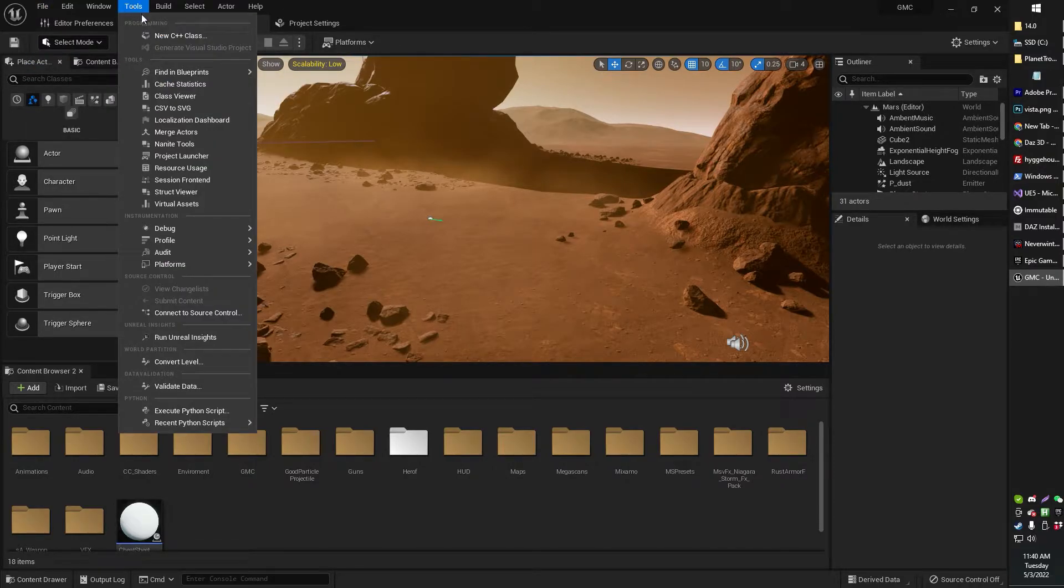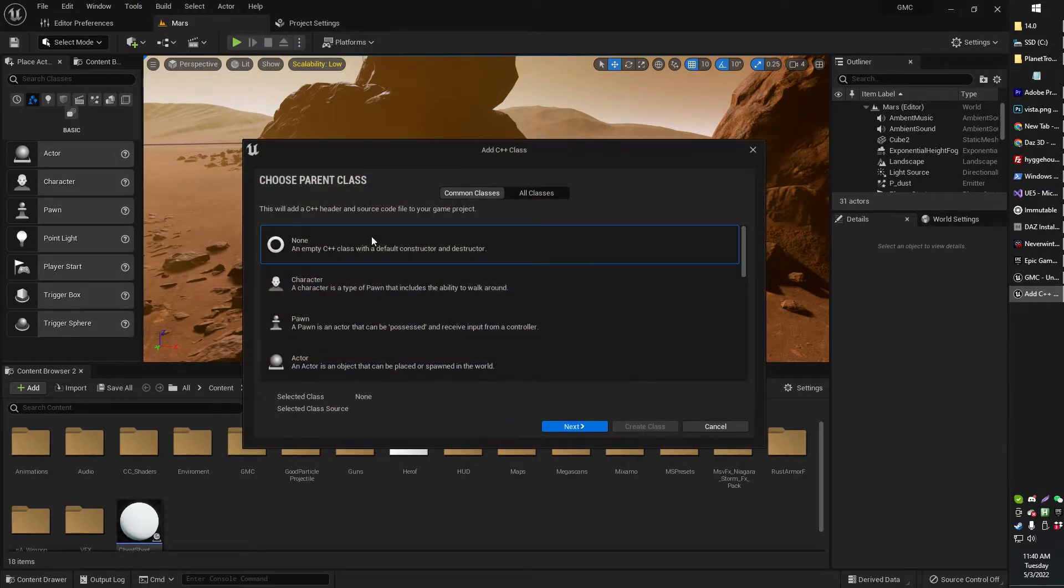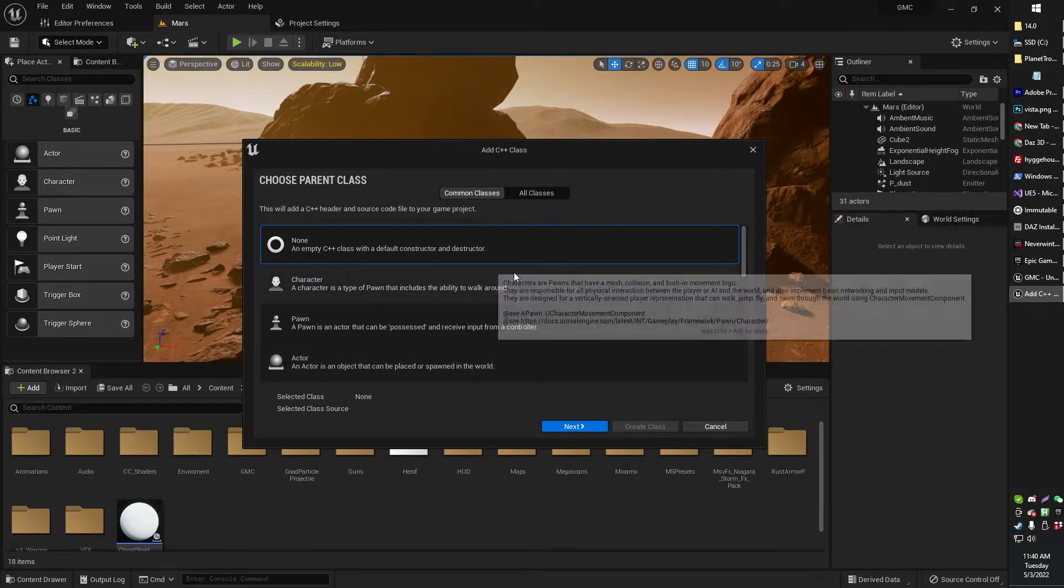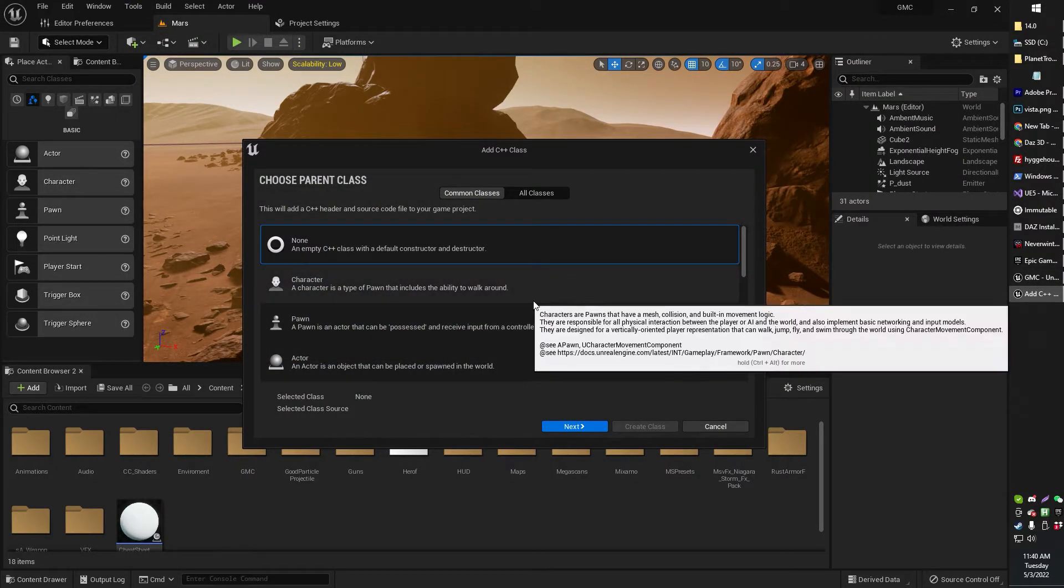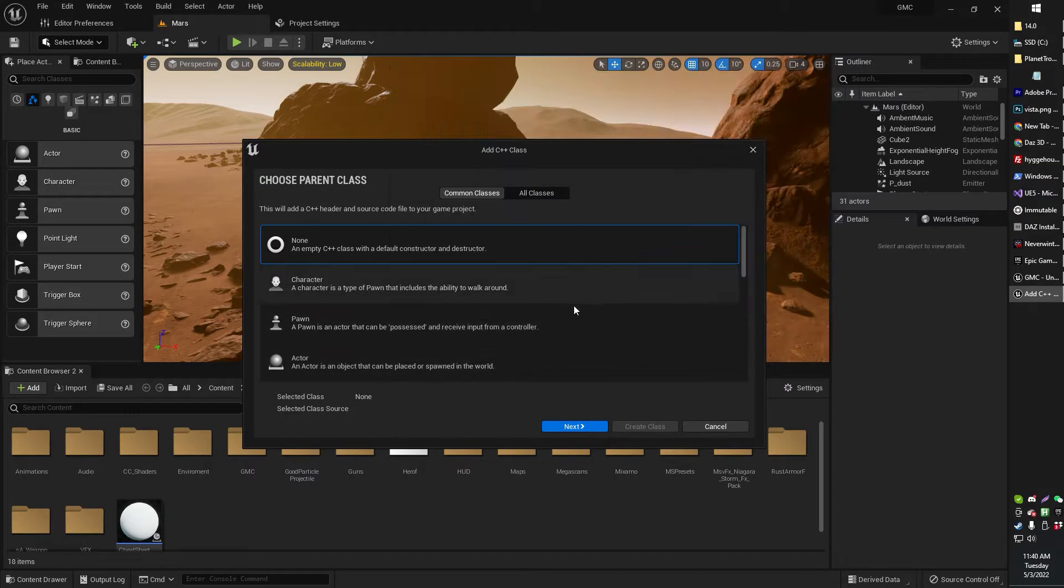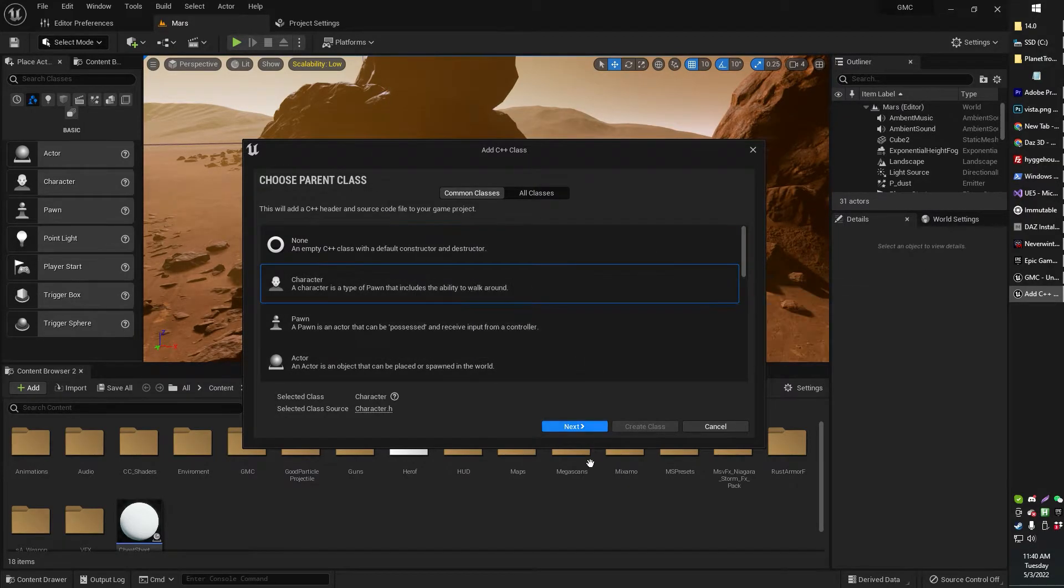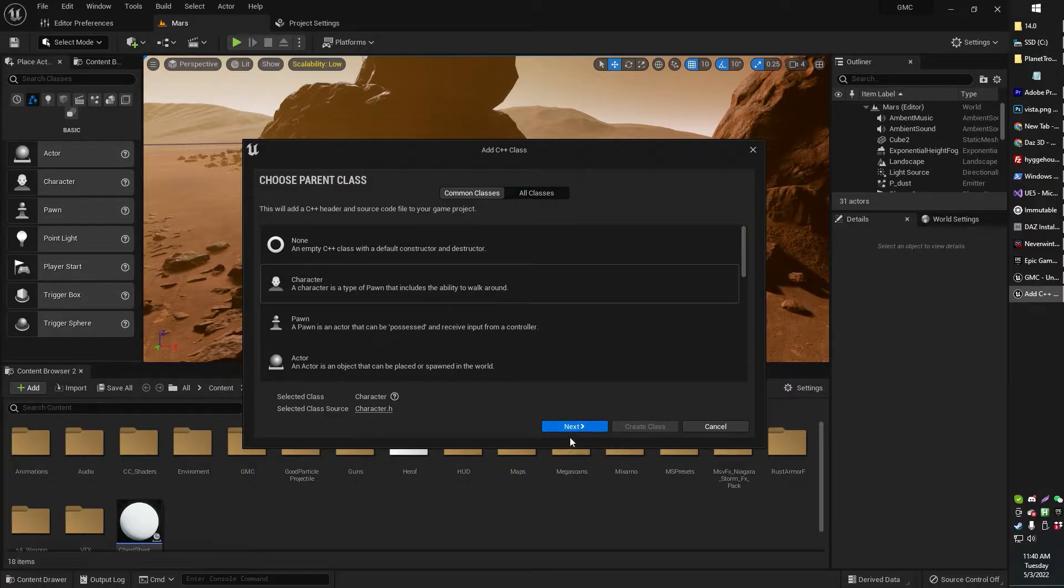Tools, New C++ Class, and all you have to do is basically create any C++ class. Let's see. I'll just create a character as my C++ class,